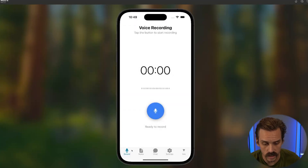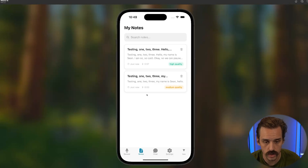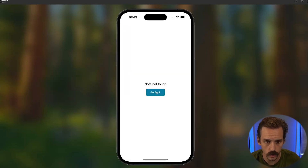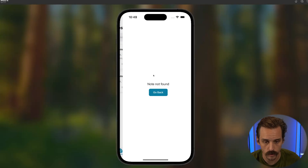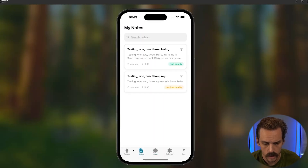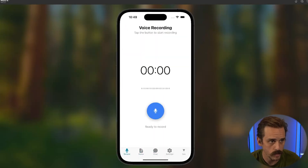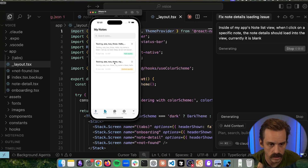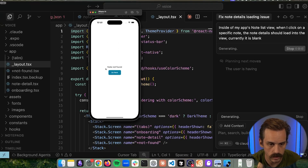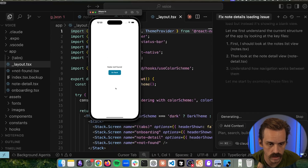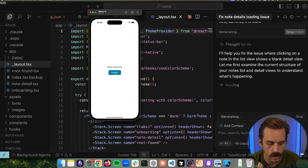If we go into notes, we should see the transcripts coming through — and we do. But the note is not actually being found when we click in, so we've got a little state management issue. What we're trying to fix is that when I click into a note, it should not say 'no note found' — because there is a note there. That's what we're trying to fix now.